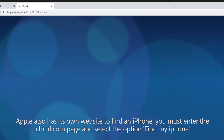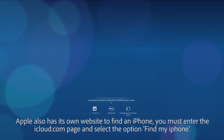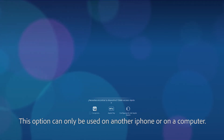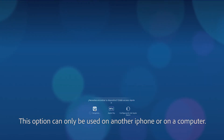Apple also has its own website to find an iPhone. You must enter the iCloud.com page and select the option Find My iPhone. This option can only be used on another iPhone or on a computer.